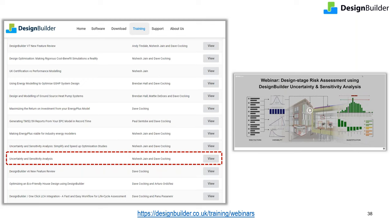This uncertainty and sensitivity analysis webinar looks at a quantified risk assessment report using sensitivity analysis to measure and manage the risk associated with achieving a high performance target in an energy performance contracting project designed to achieve a state-of-the-art Level A rating in the UK. The use of sensitivity analysis is shown in great detail in this application.